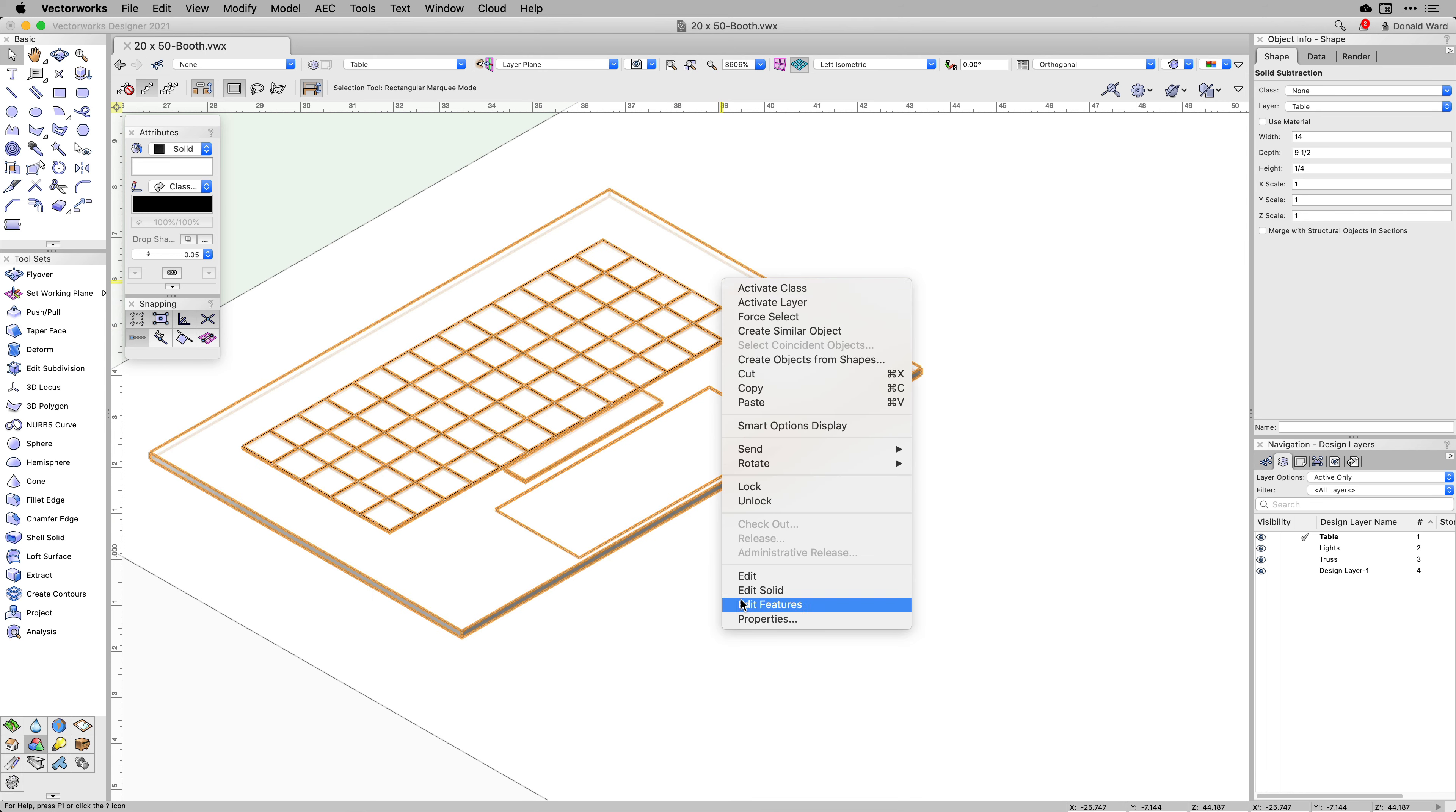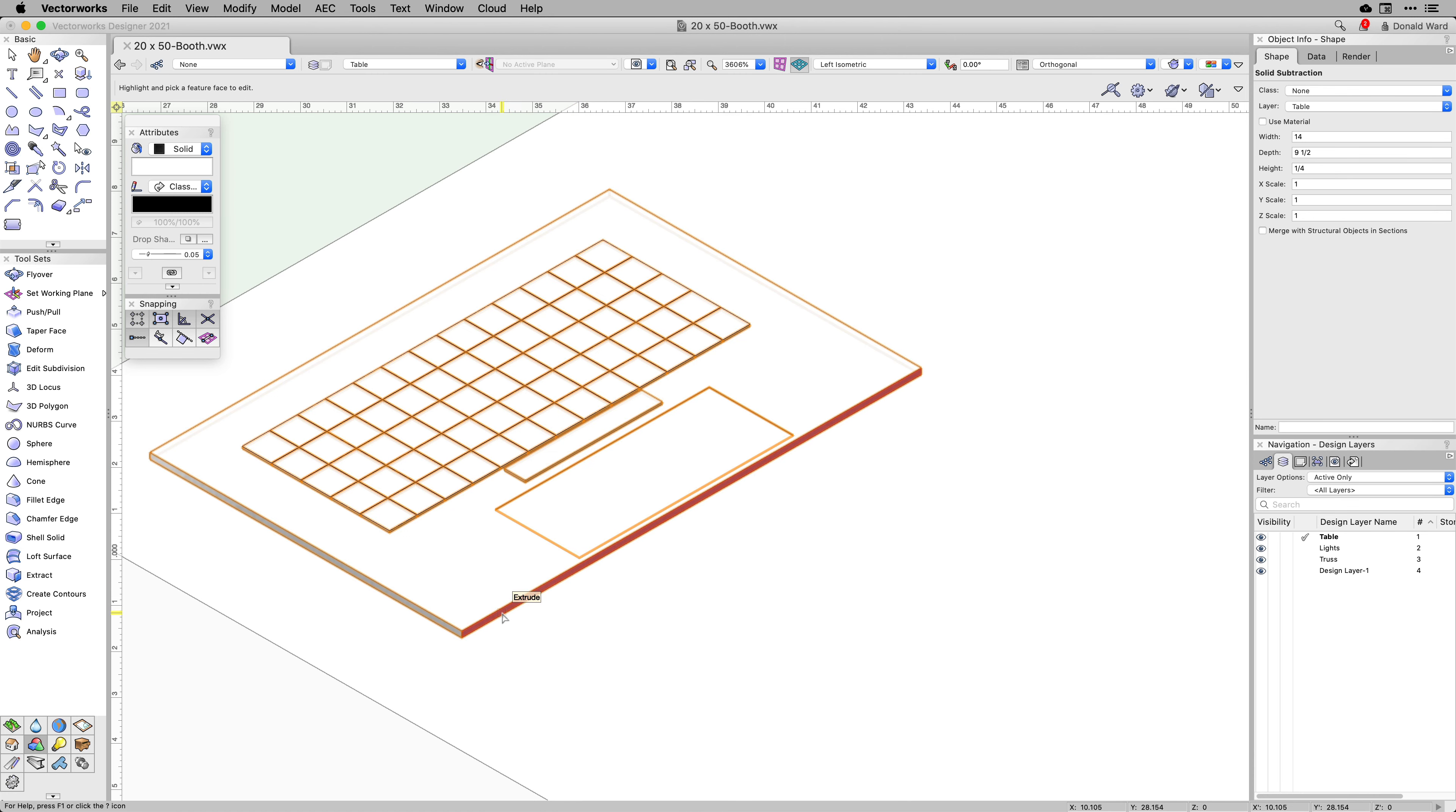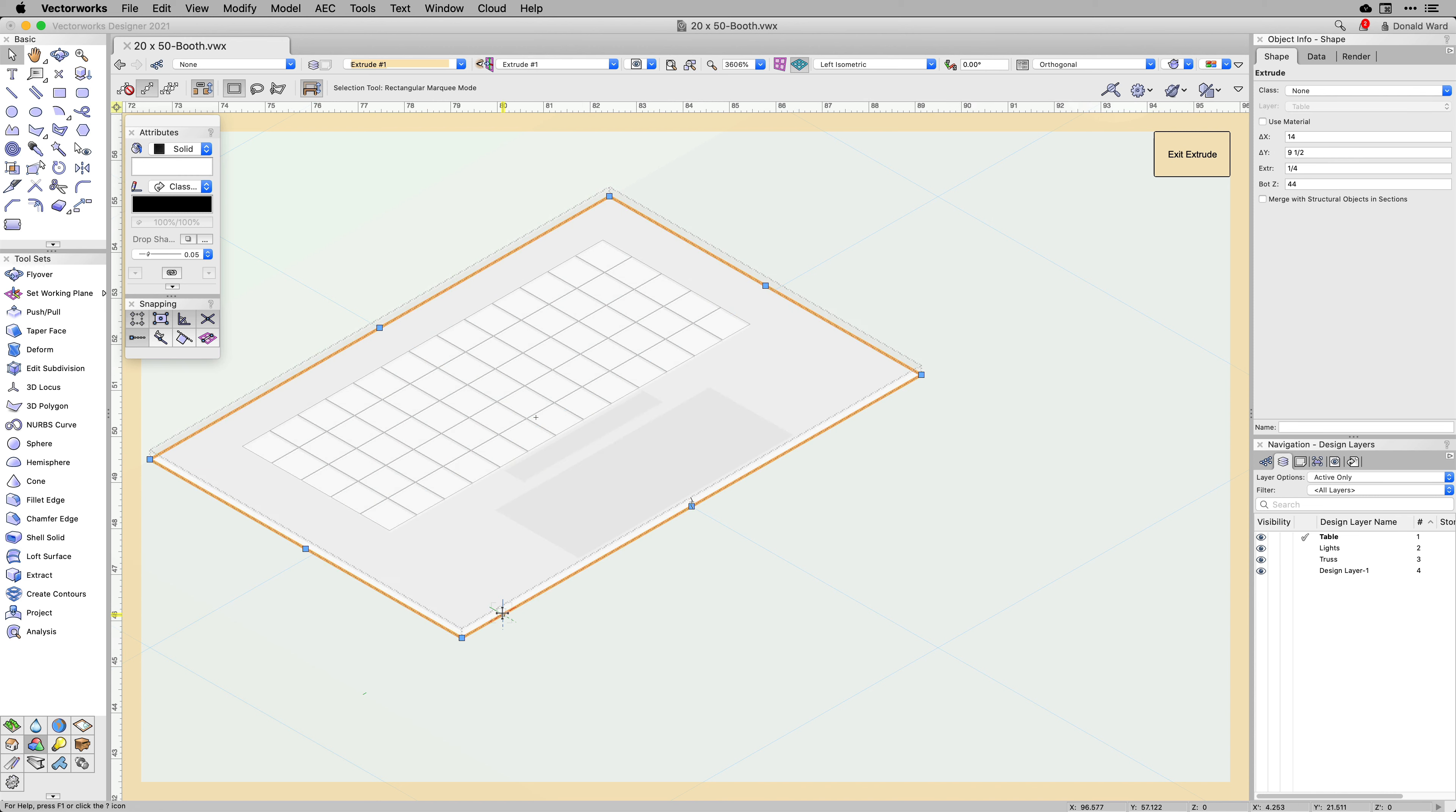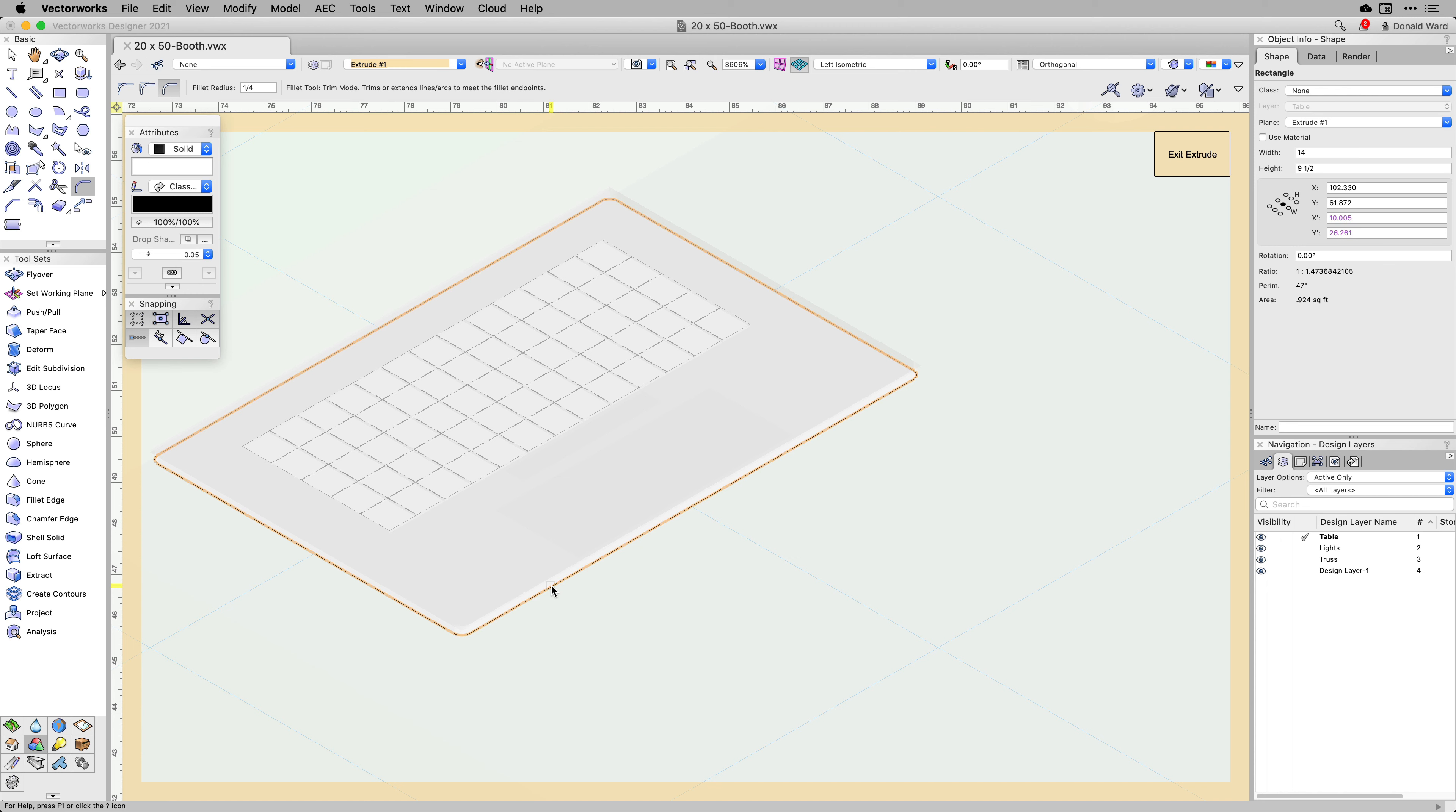Also, with the improvements to our history-based modeling, rather than navigating through layers of history, a temporary tool will let you highlight a face or edge for direct editing, drastically increasing the speed of your 3D modeling process.